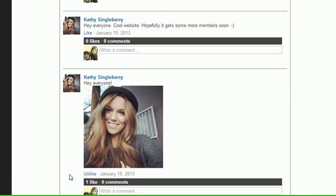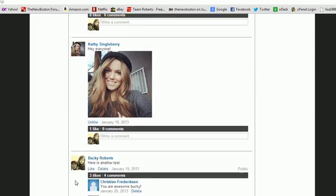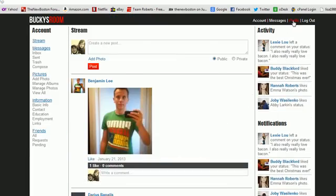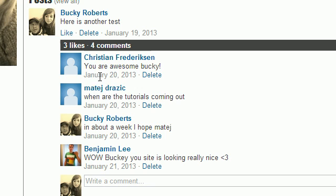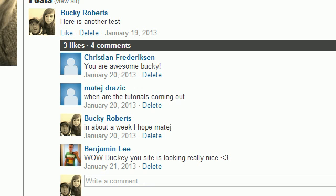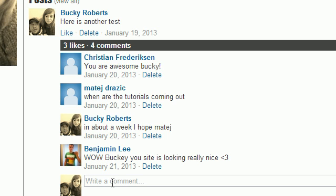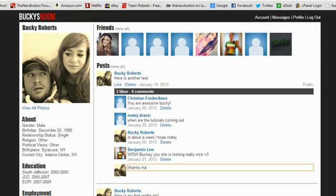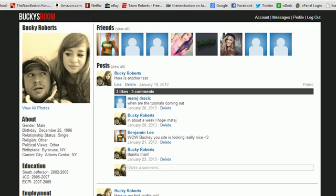That kind of sucks. Let me give you another example - say that I wanted to leave a comment on this. There's a couple comments here and I want to respond to Benjamin Lee. He's like 'wow Bucky your site is looking really nice' - 'oh cool thanks man.' I press enter and wow, the entire web page actually needed to reload whenever I sent that.